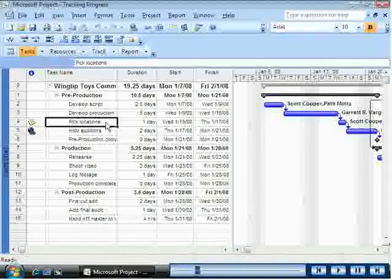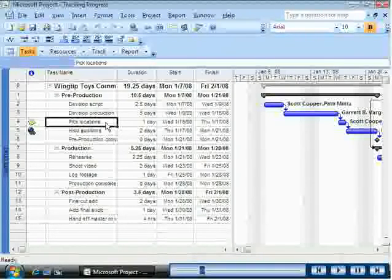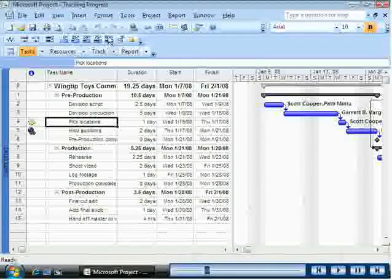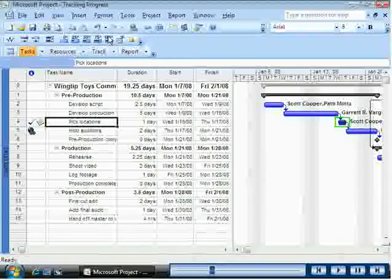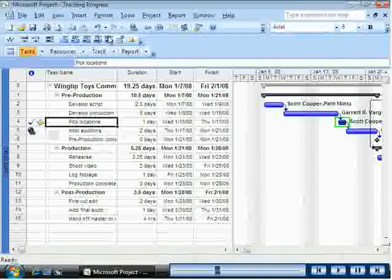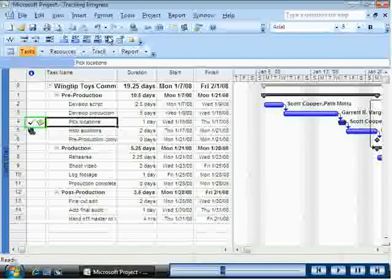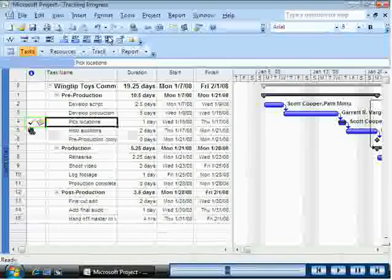Notice that Project 2007 records the actual work for the task as scheduled and extends a progress bar through the length of the Gantt bar for the task. A check mark also appears in the Indicators column.